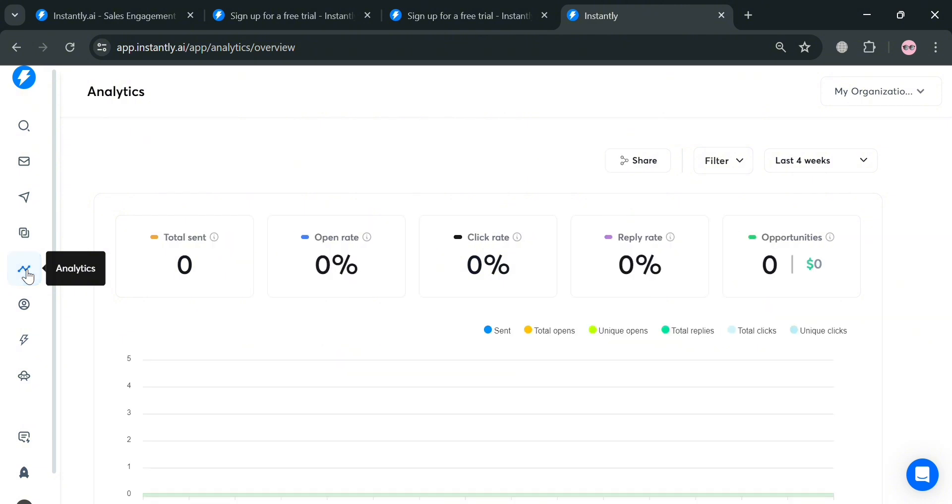Moving on, you could also navigate the analytics to see data including the number of total sent, open rate, click rate, reply rate, and opportunities.